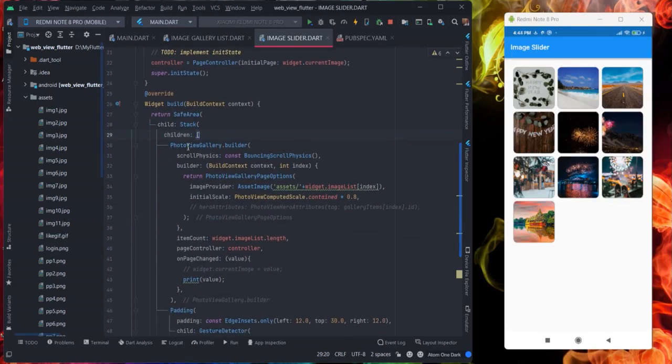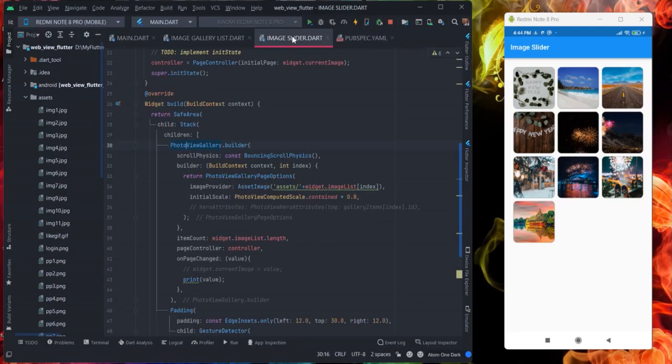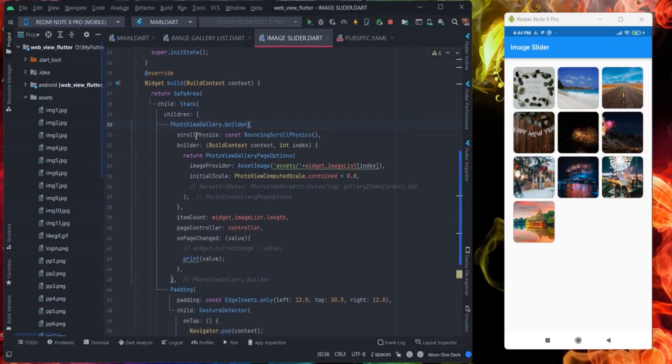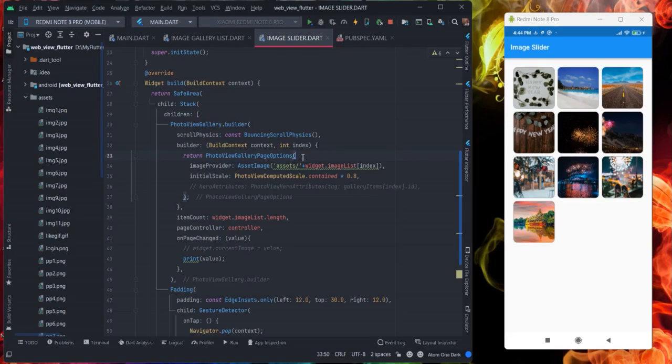Then this particular photo view gallery is coming from this package photo view. So you will have to import it as I have already told you in the beginning of this tutorial. Then photo view gallery builder, scroll physics bouncing scroll physics. These are not required properties but you can give it. This is builder, will have to put context index, photo view gallery page options, and inside this image provider this is the image.